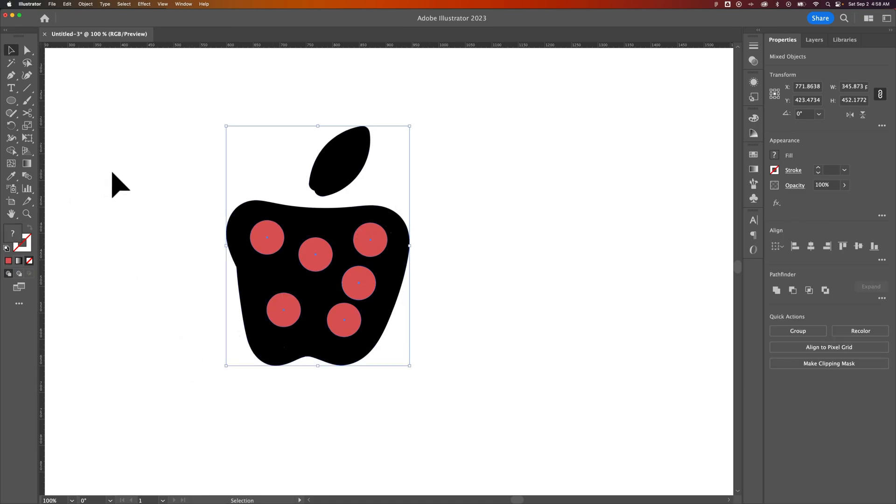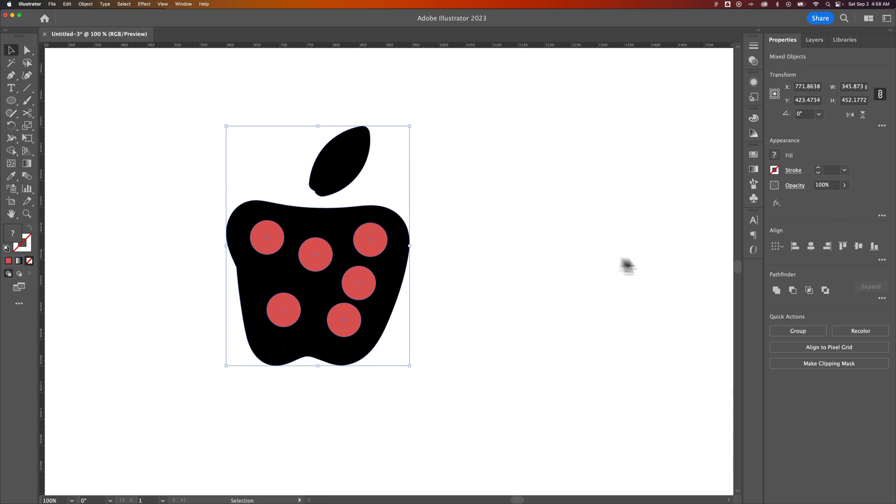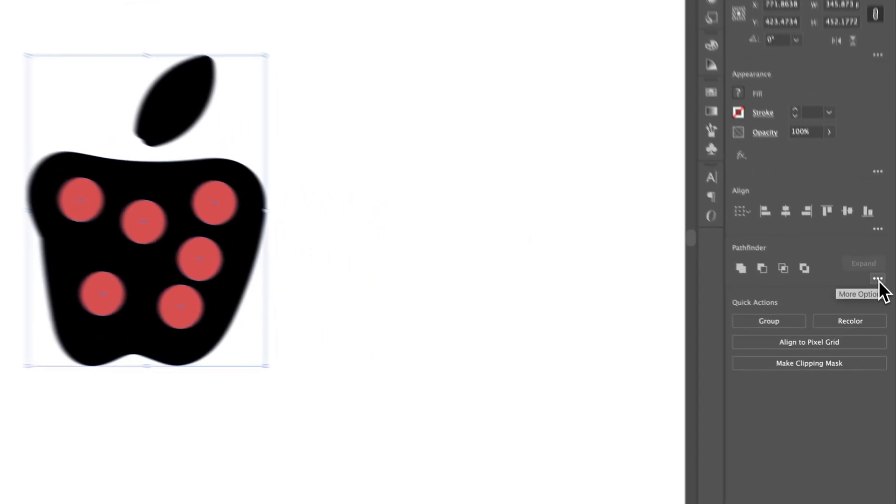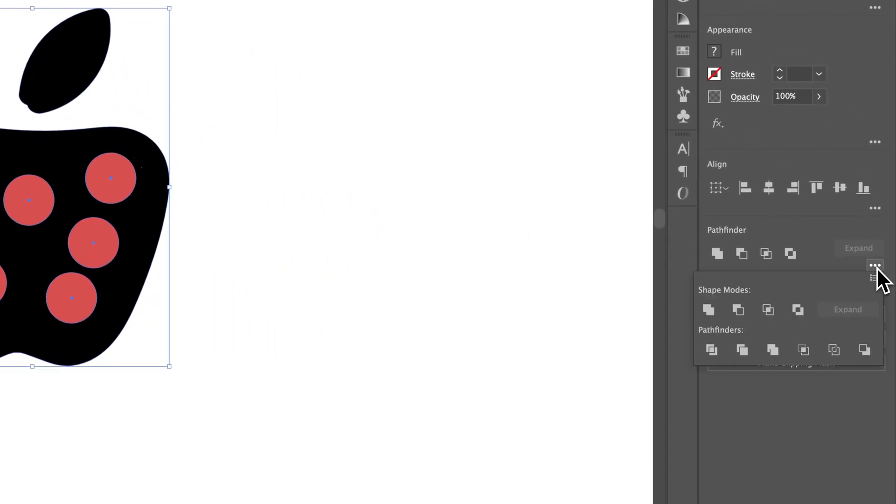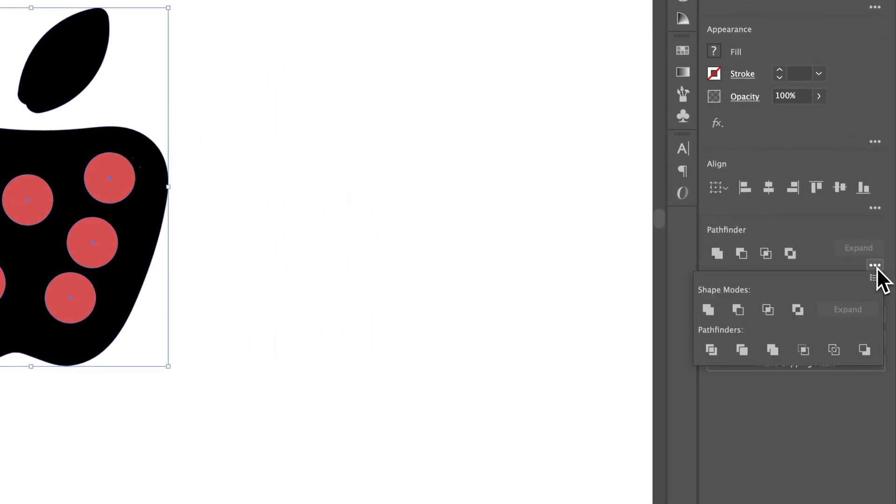So another option is the Pathfinder tools. You can see them in your Properties panel. I do have everything selected again. And I have the shapes that I want to be cut out. They're on top of the apple right now. So we can look at some of these Pathfinder options. We can look at more options in here to see all of the different options.